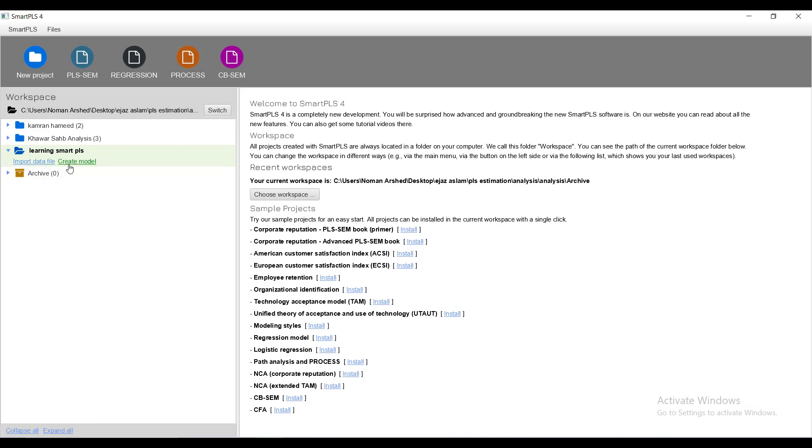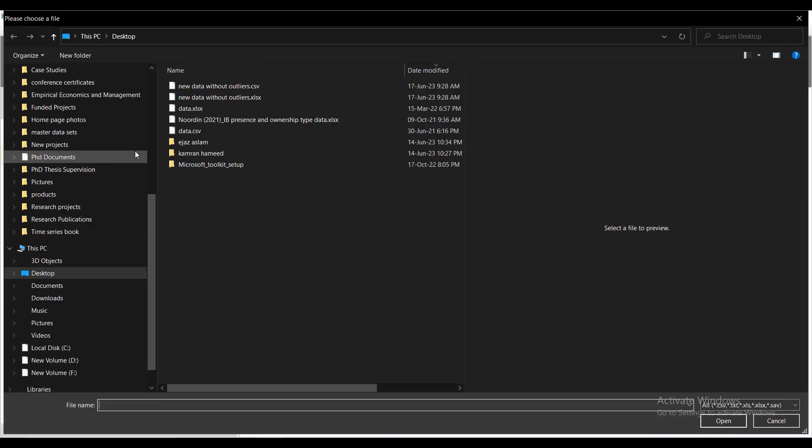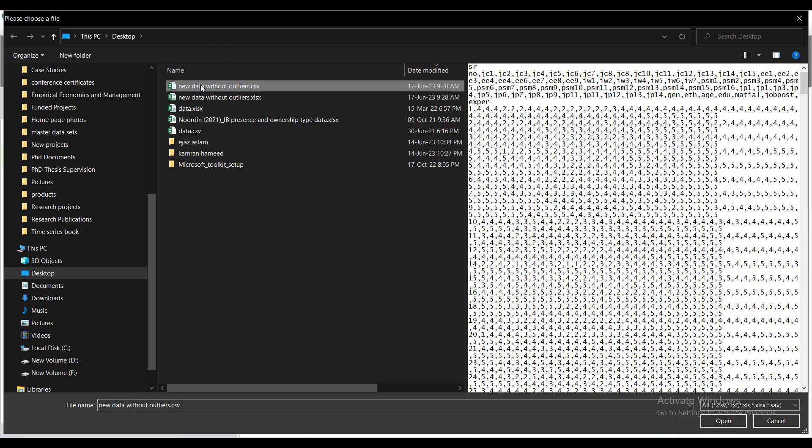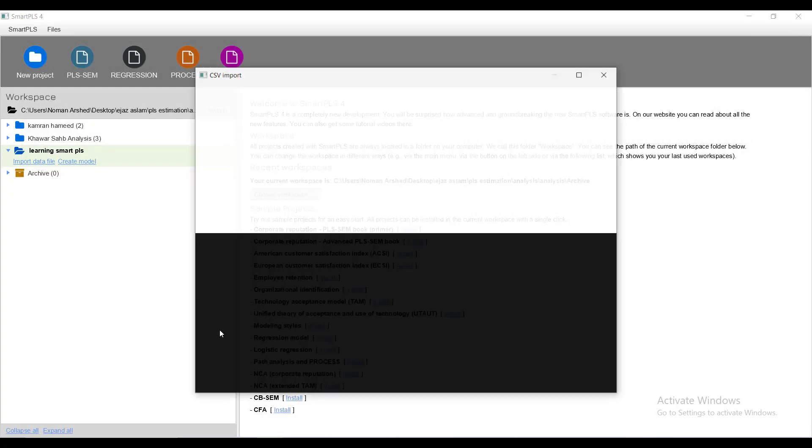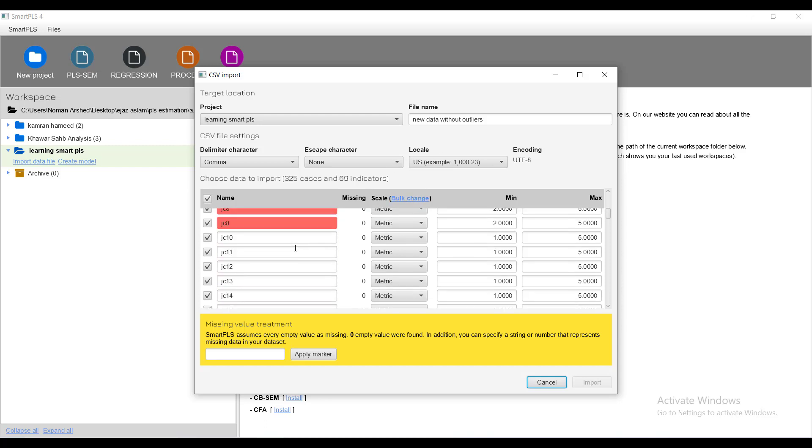I'll name it Learning SmartPLS. Once you create a new project it will ask you to do two things: import data file and you select the data file in CSV format. Double click it, it will read the file. If there are any issues in the file it will notify here. If it is not able to read the file it will mark that.